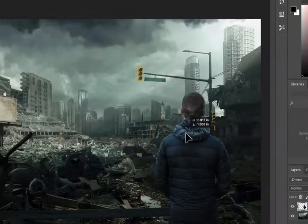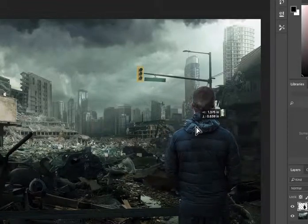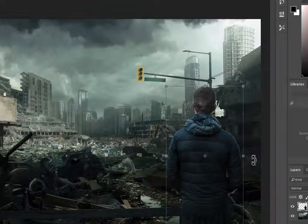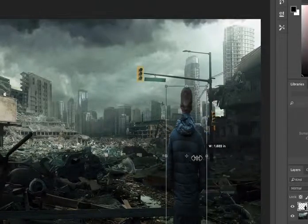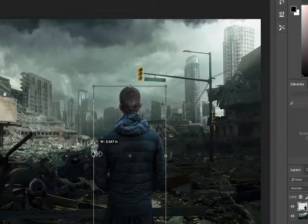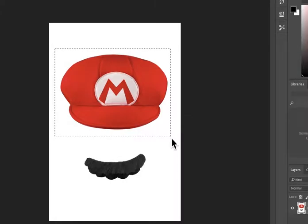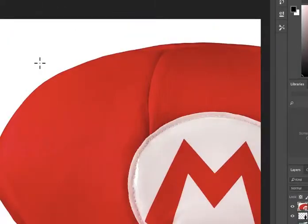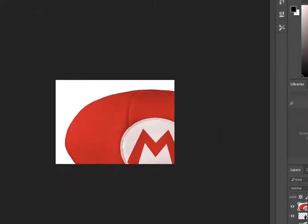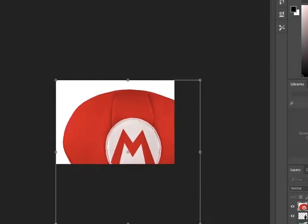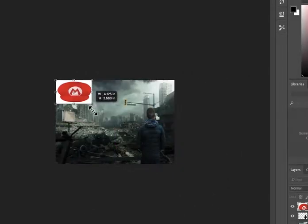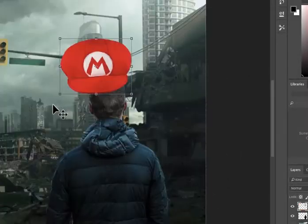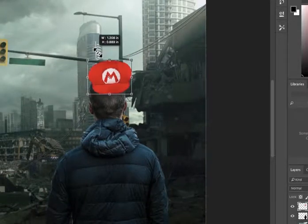Good job on doing that. Now put a dumb looking hat on him — Mordor. I'm not sexist. Good job on doing that.